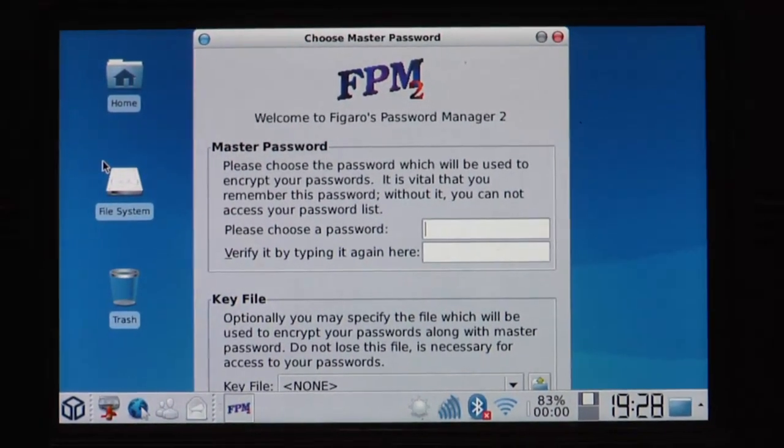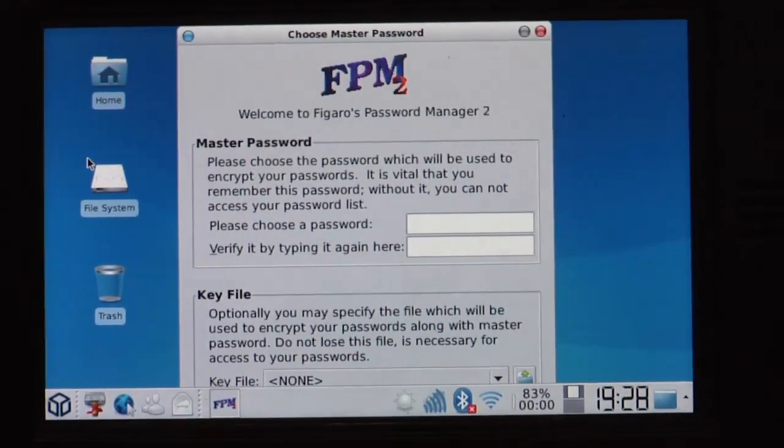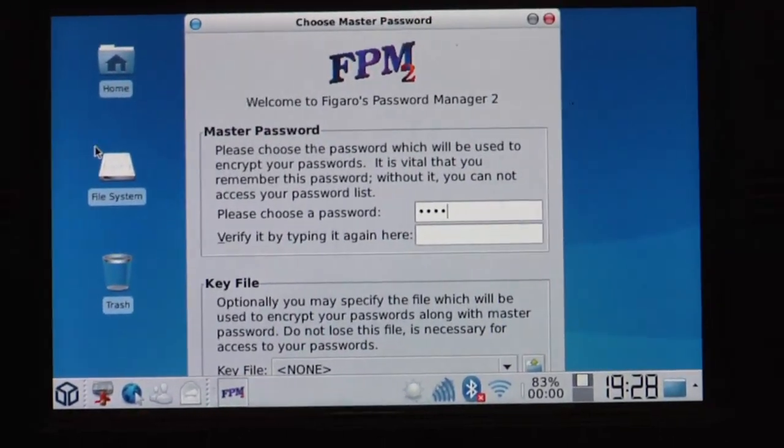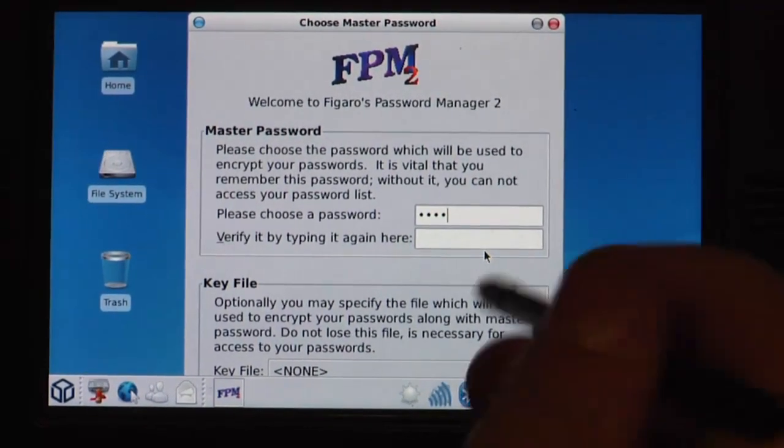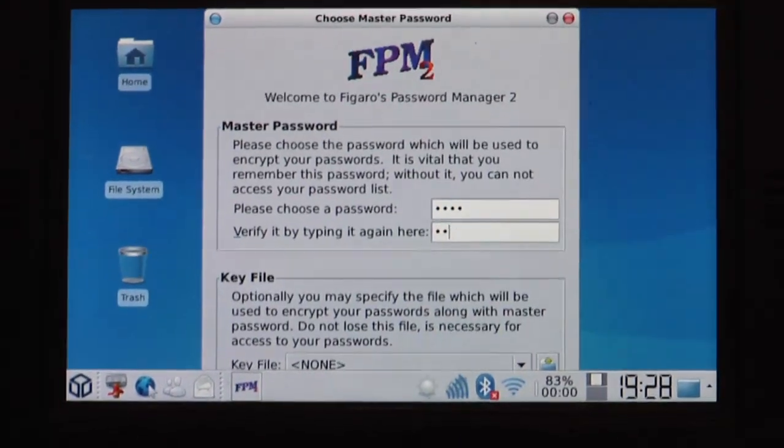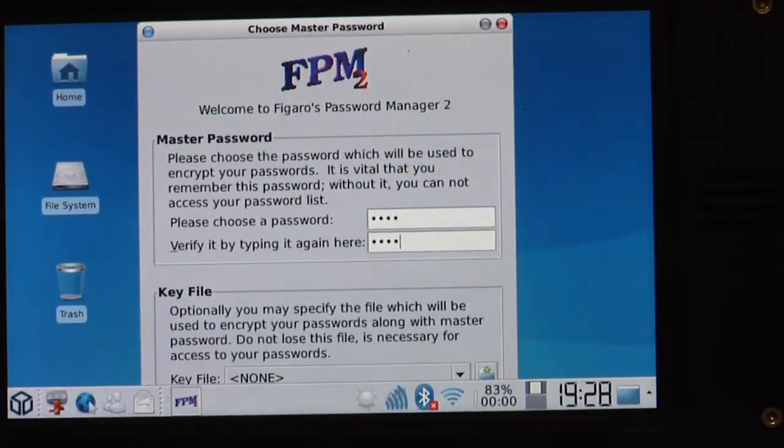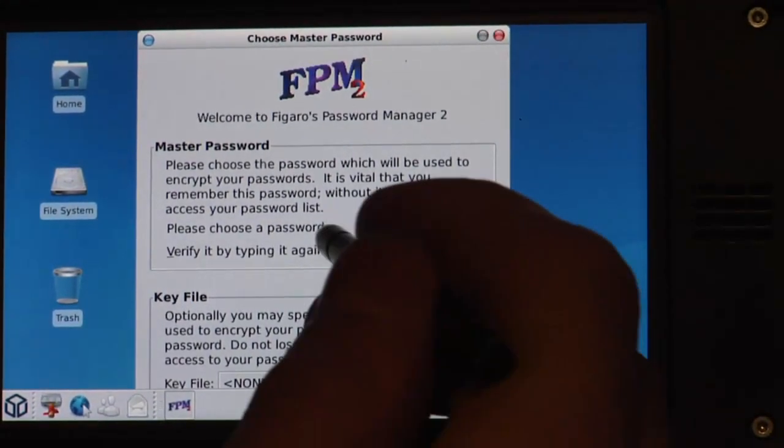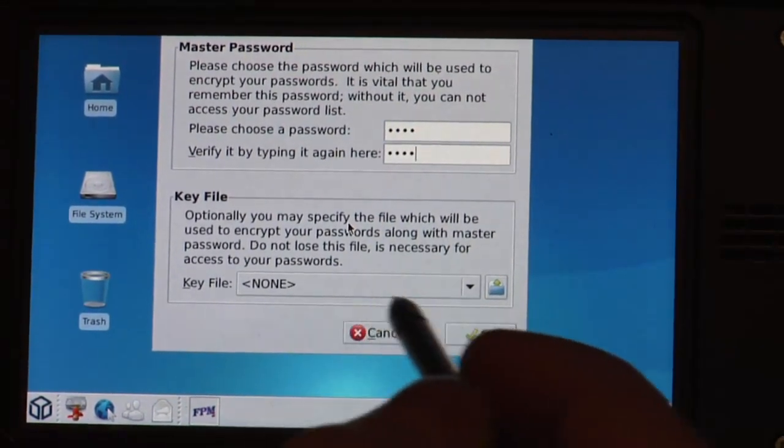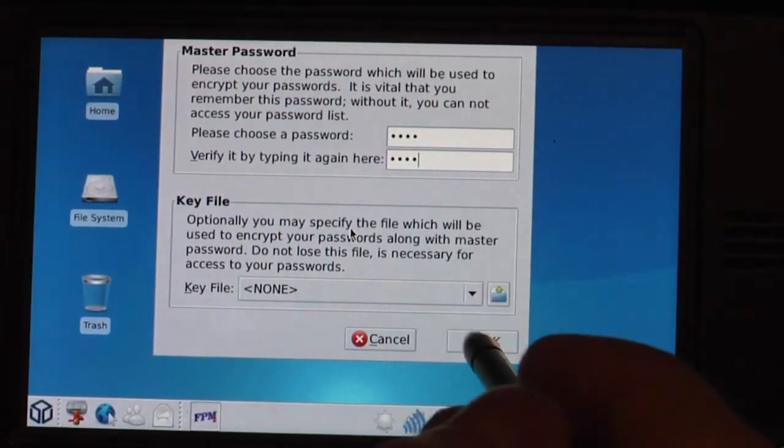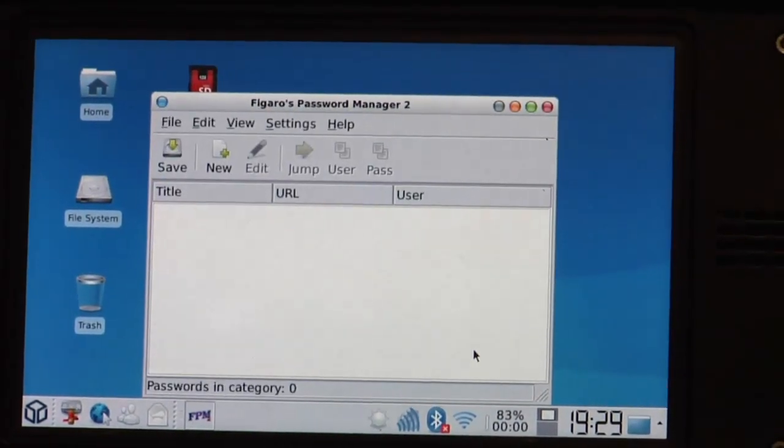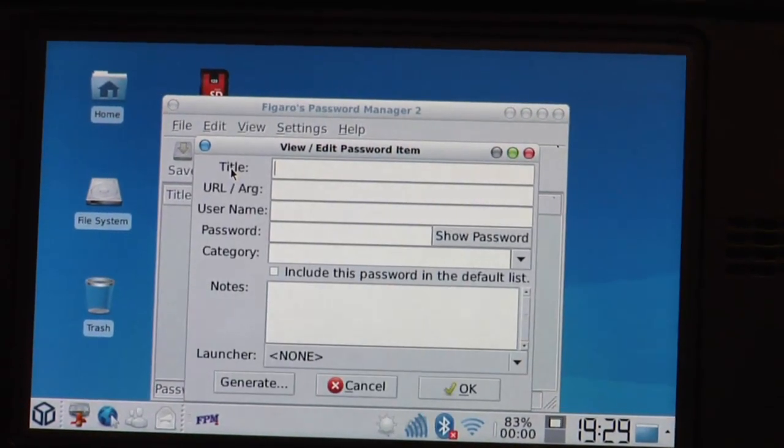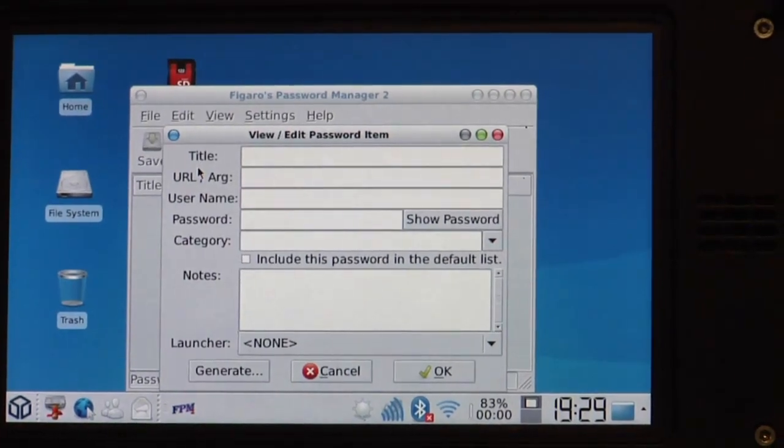So you can set a master password. I will set mine here. So you can make a key file if you want. I don't do this right now.